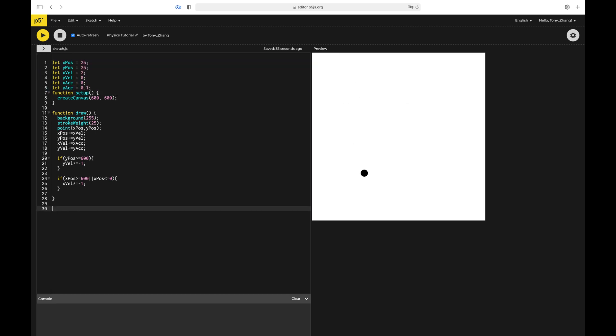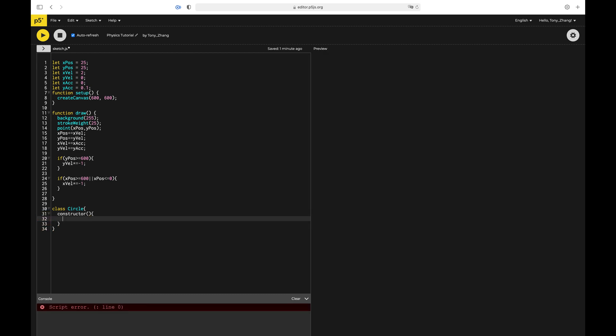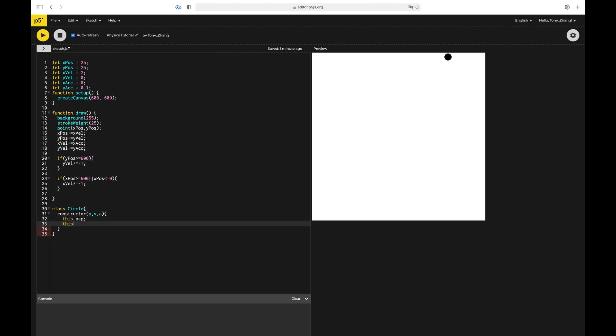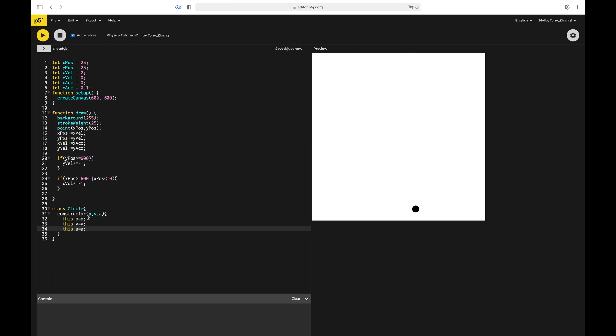First of all, let's just create the class. Class, let's just call it circle, and there is a constructor which is defining the variables. We're just going to pass in p, v, and a for position, velocity, and acceleration. So this.p equals p, this.v equals v, this.a equals a. I did this instead of an x and a y for each of them. P5.js actually has something for making vectors. It's basically two variables and also a lot of functions, more stuff that would be really helpful.